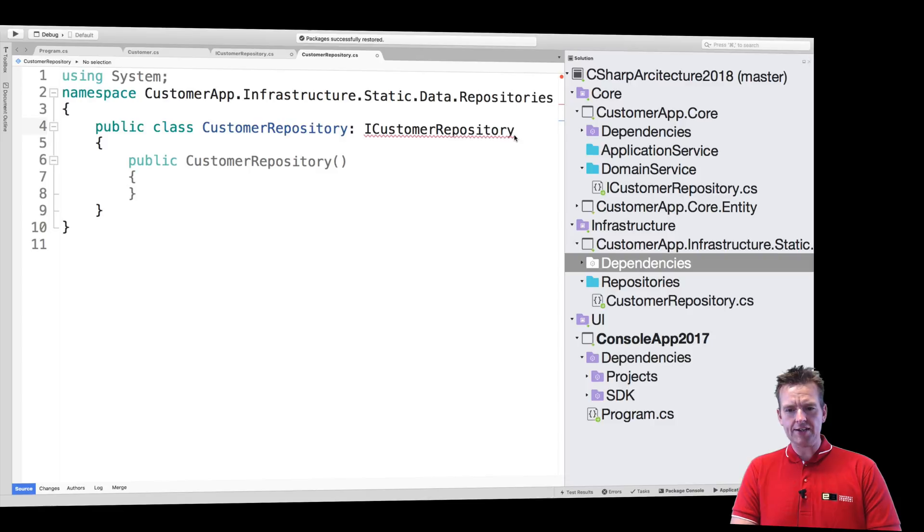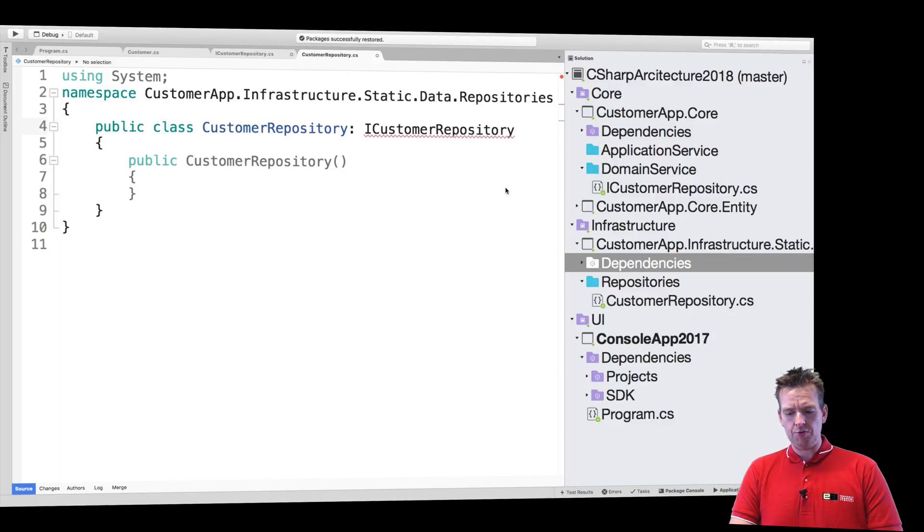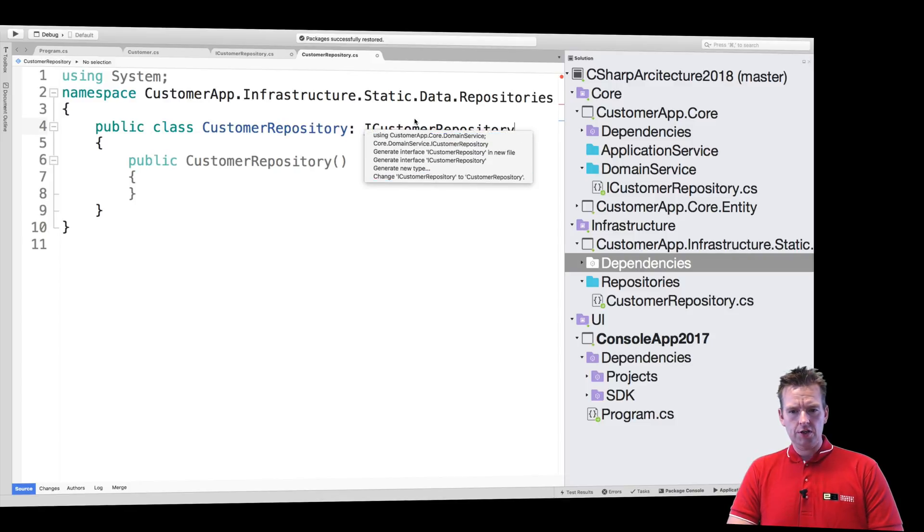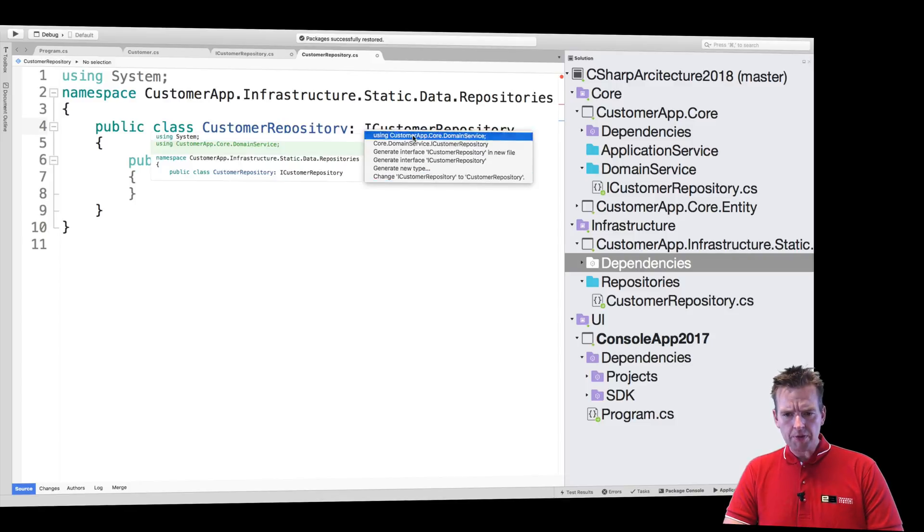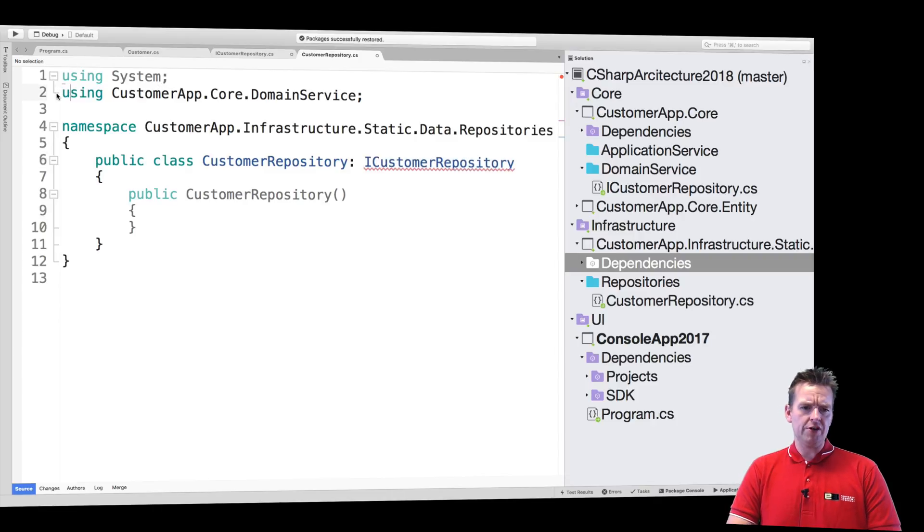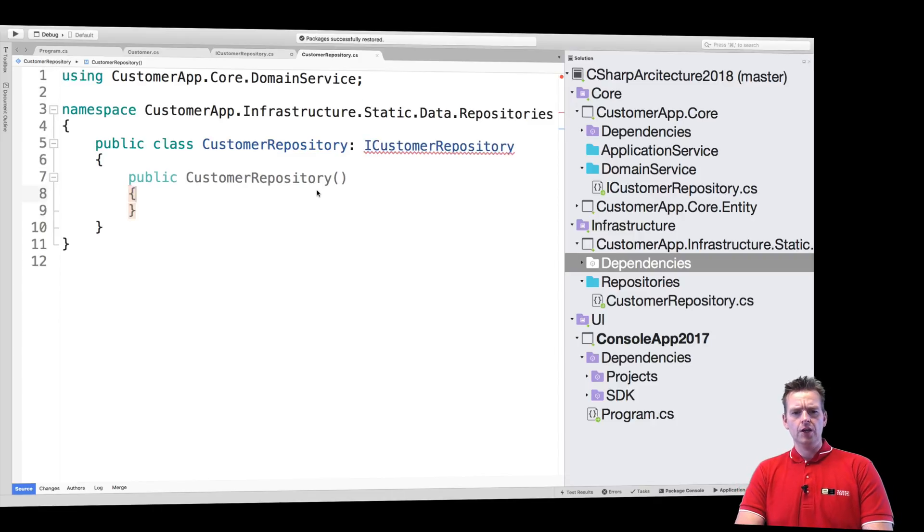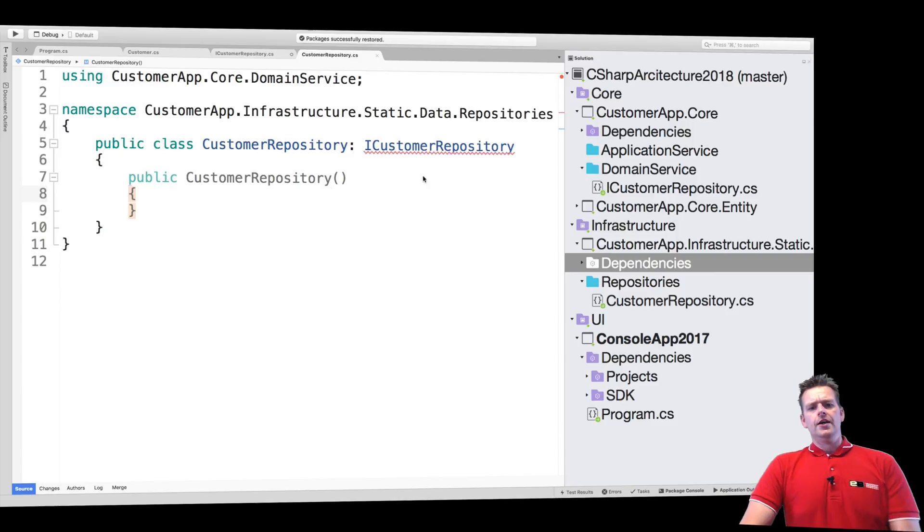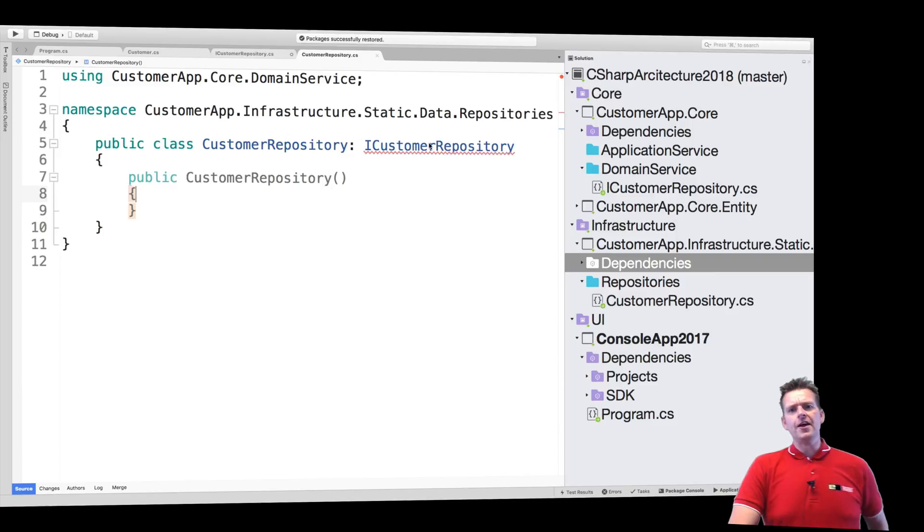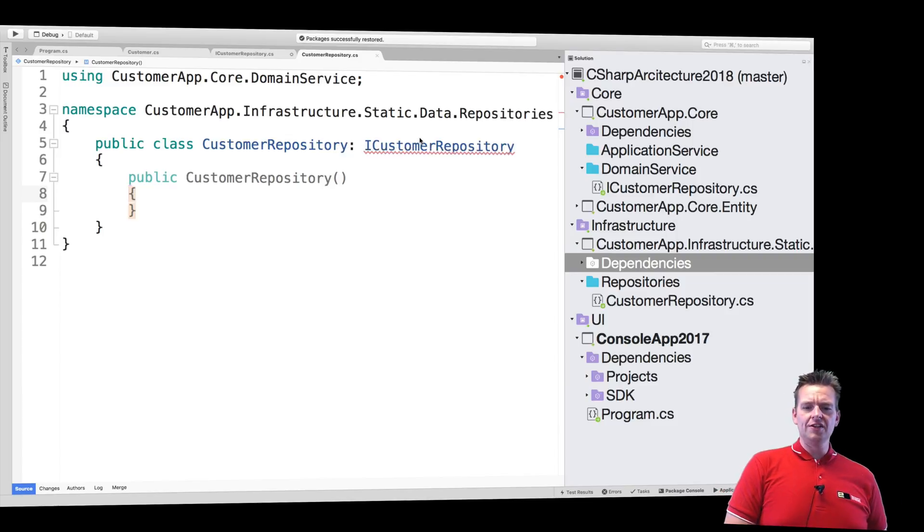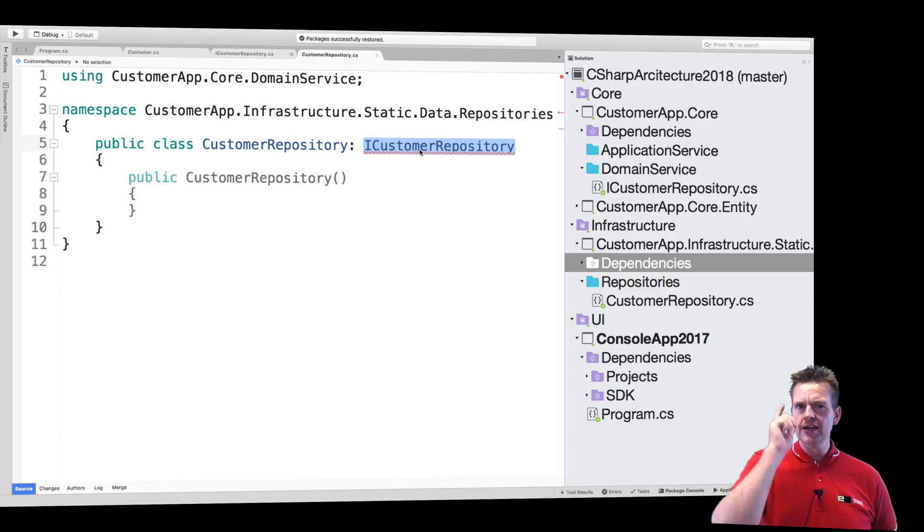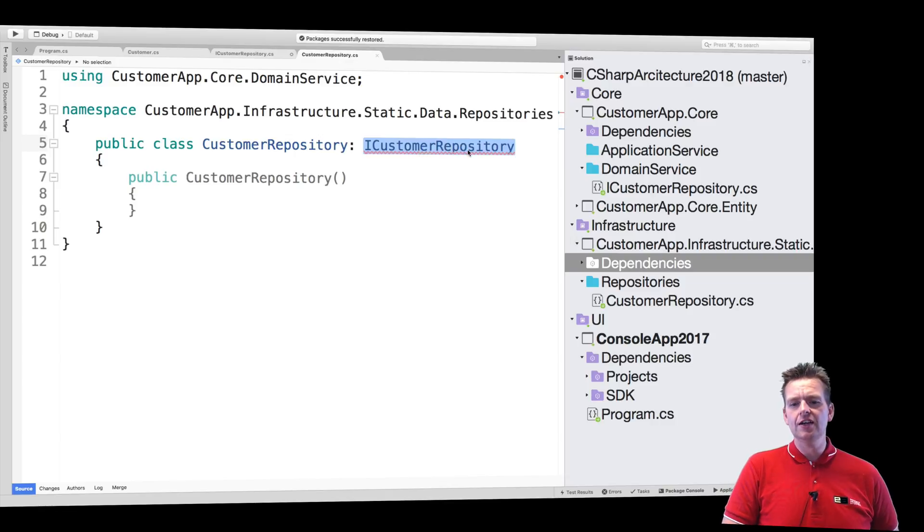Now I can do a command dot and it'll pop up and tell me if I want to use the domain service. Now that one is imported. Let's get rid of the reusing for now, we can import it again if we need it. It still complains. That's because even though I call myself a CustomerRepository, I haven't actually implemented the functions that I need.